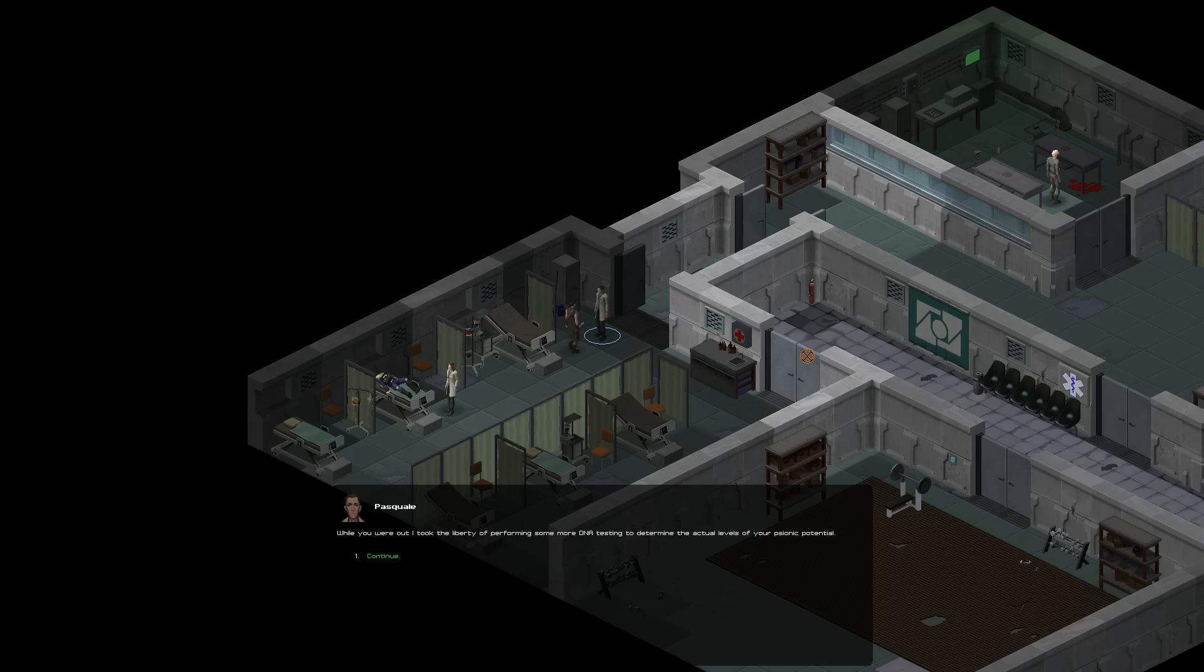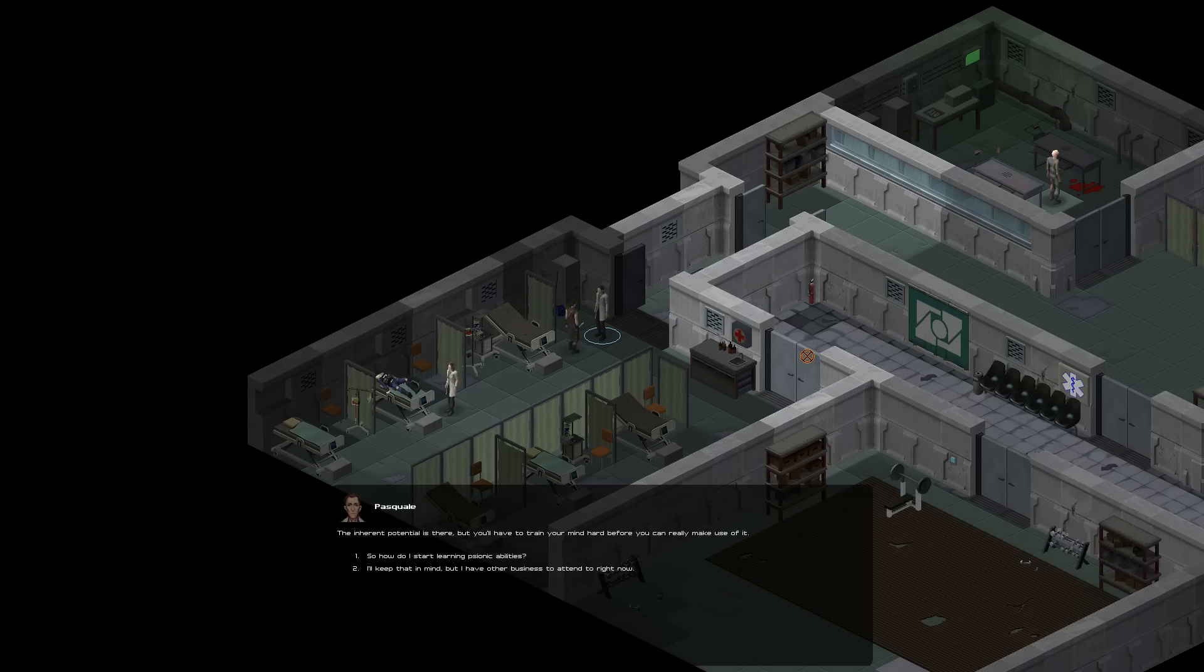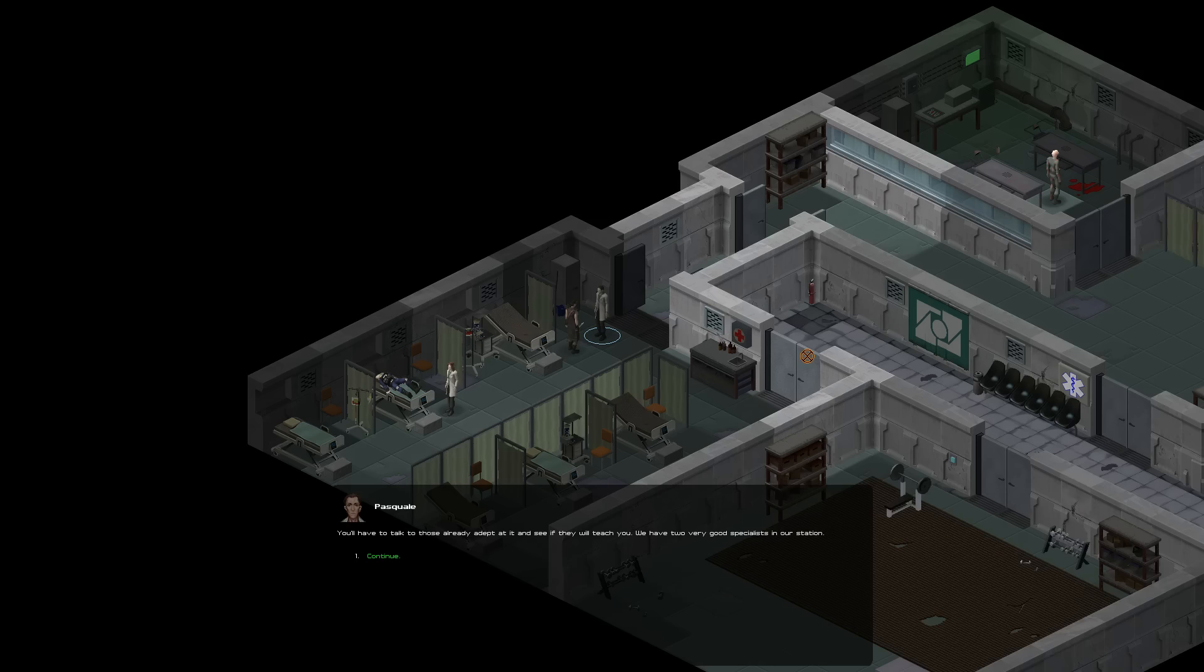The psionic inhibitor seems to have caused a psionic surge. You're all right now. While you were out, I took the liberty of performing some more DNA testing to determine the actual levels of your midi-chlorians. They were off the scale. It was over 20,000. The inherent potential is there. You have to train your mind hard before you can really make any use of it. How do I start learning?